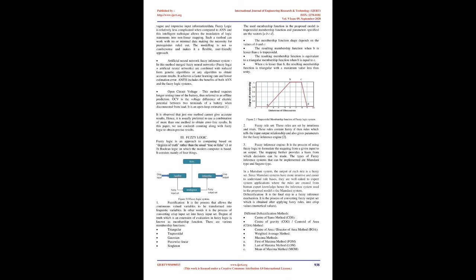Hence, it is usually preferred to use a combination of more than one method to obtain error-free results. In this paper, we use coulomb counting along with fuzzy logic to obtain precise results. Fuzzy logic is an approach to computing based on degrees of truth rather than the usual true or false, 1 or 0, boolean logic on which the modern computer is based. It consists mainly of four things.